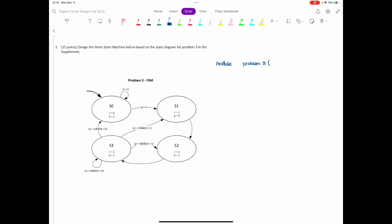Looking at the state machine itself, the outputs are clearly C and D, which are inside each of the states. The inputs include reset, the clock — we know that in a finite state machine we'll have the clock as an input, but it's not shown in the state machine diagram — and then the other inputs are A and B. So we have output logic C and D, and inputs: logic A, B, reset, and clock. Don't forget about the clock specifically because it's not shown in the finite state machine.